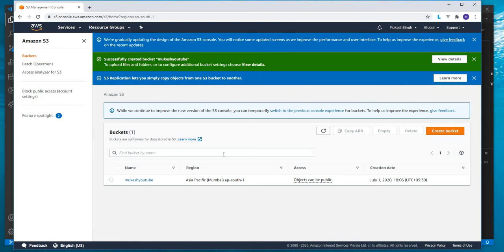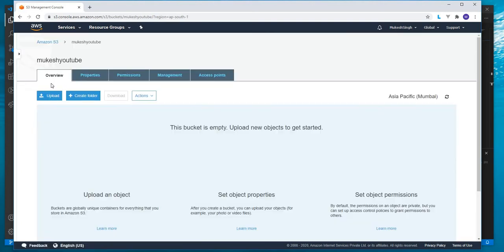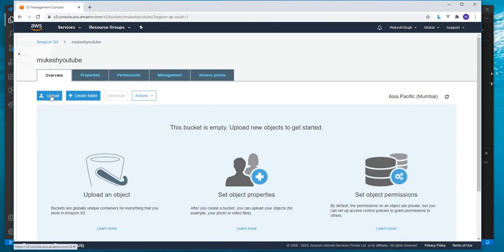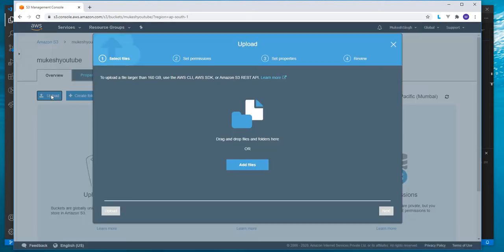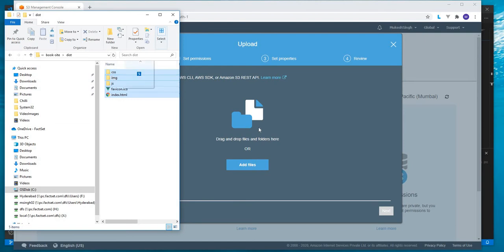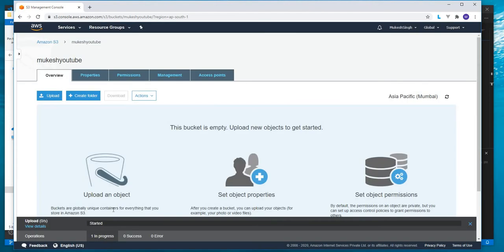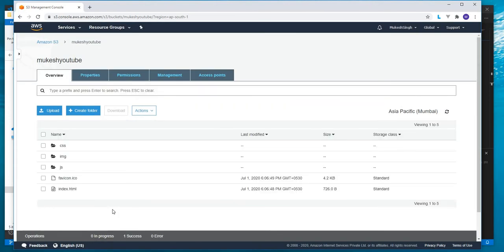Now the bucket is created. What we are going to do is upload the build files. Open and click on upload. What I'll do is drag and drop the files. Here we have the files. I'll select all and drag and drop it here. And click upload. It's uploaded.